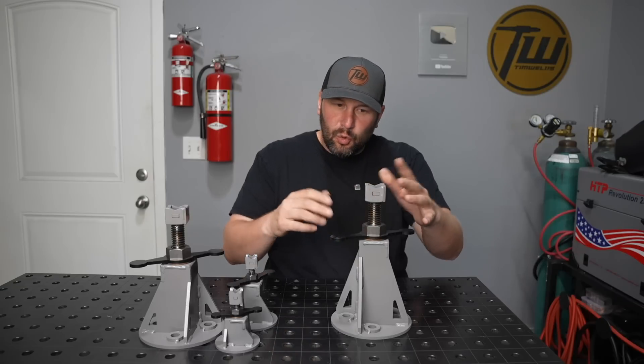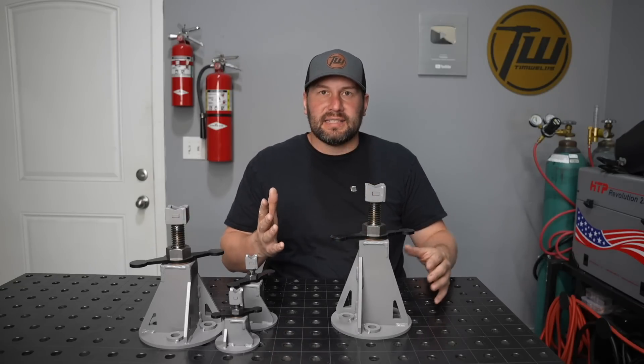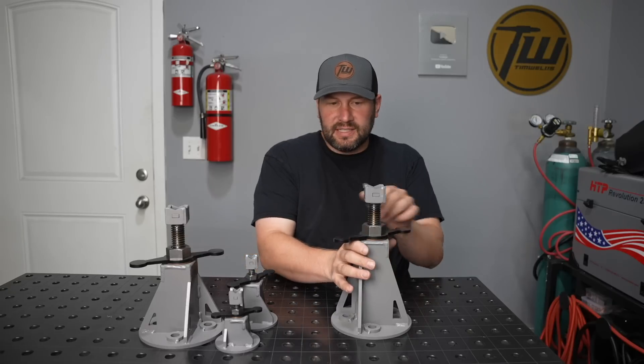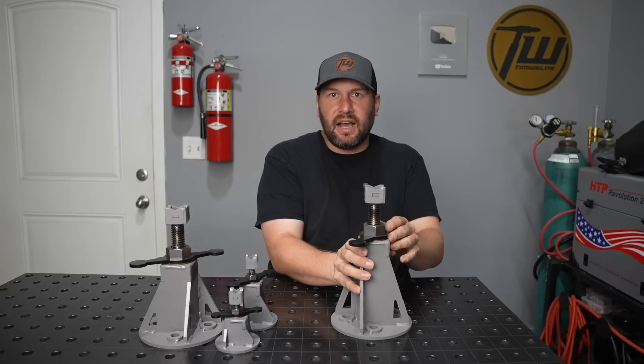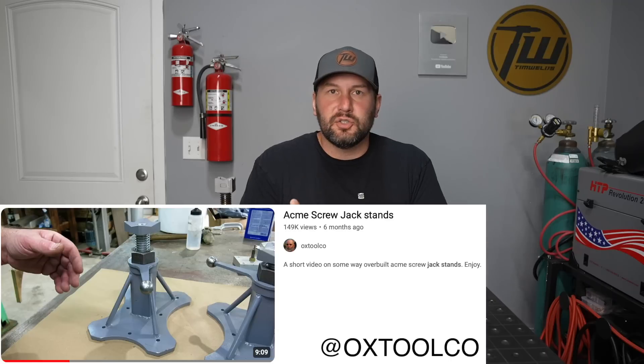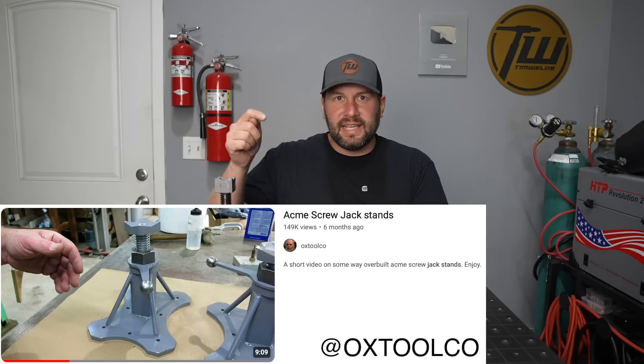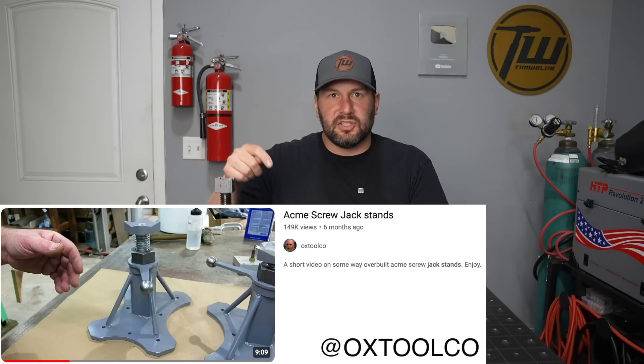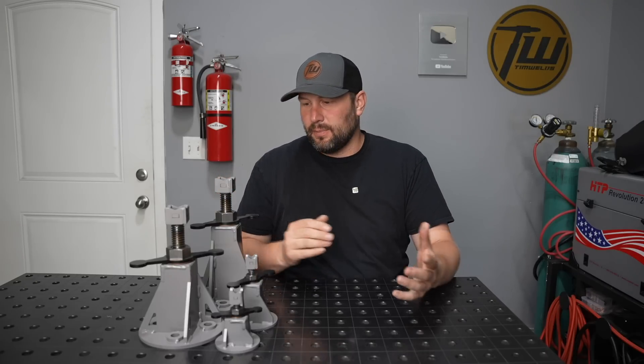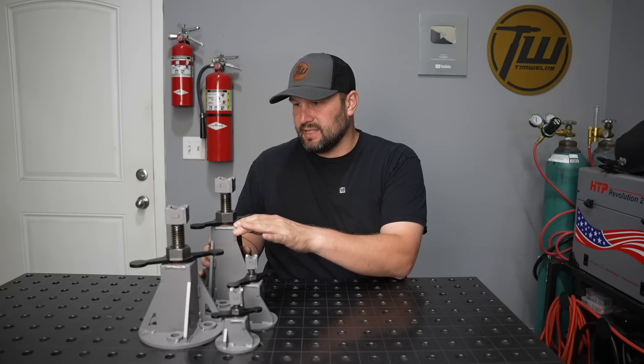This is a tool that I never realized how much I needed, but I came across the idea a couple months ago when I was watching a video by Tom Lipton on his YouTube channel Ox Tools. I'll link his video down in the description and he built something somewhat similar to this.